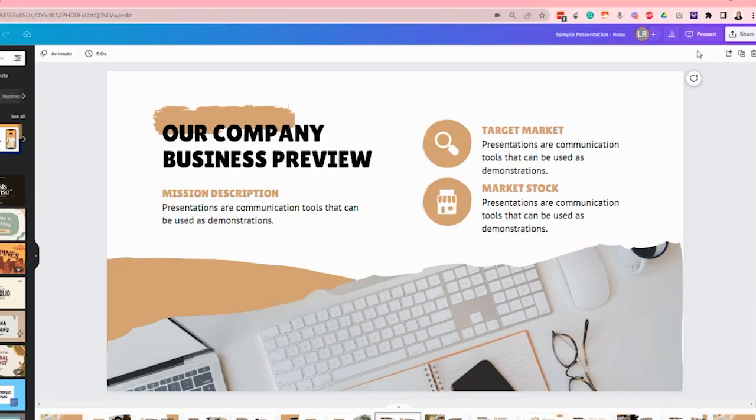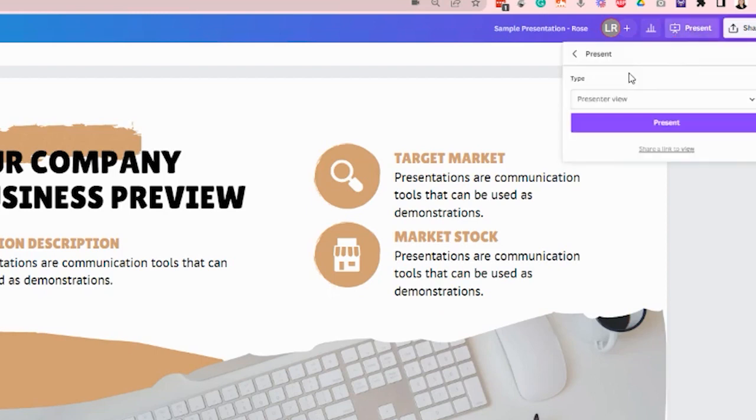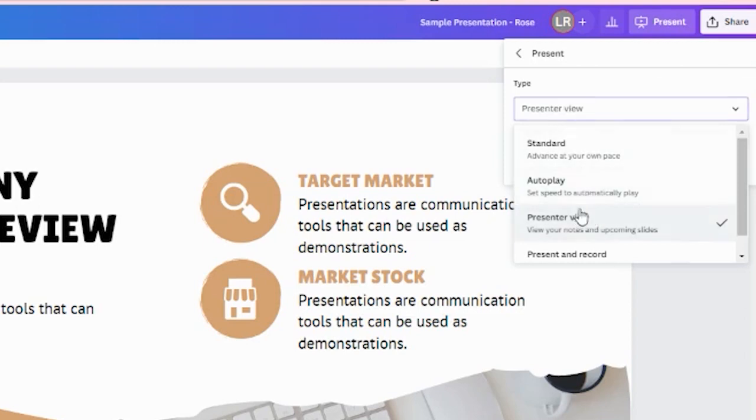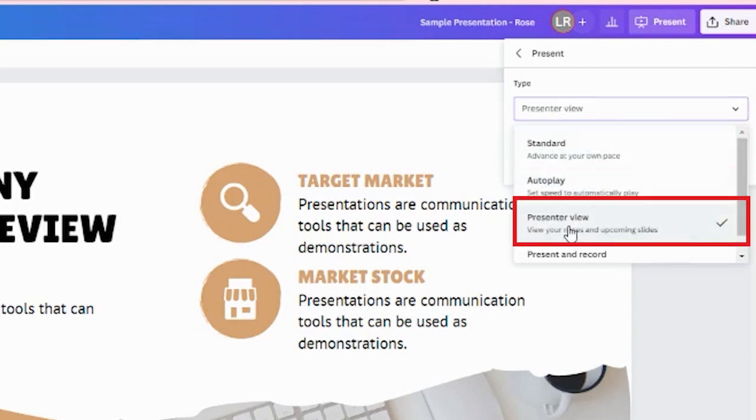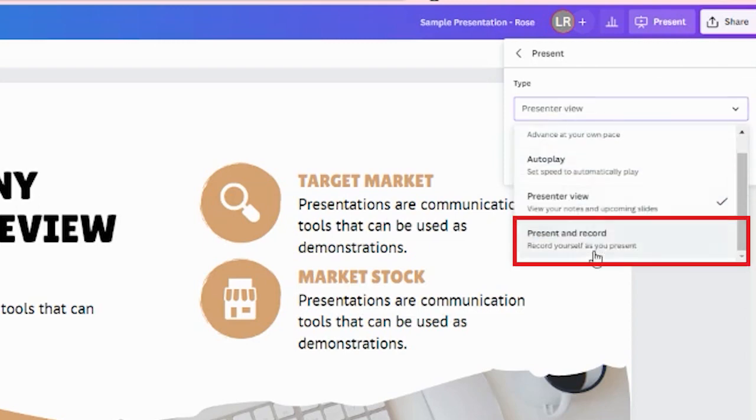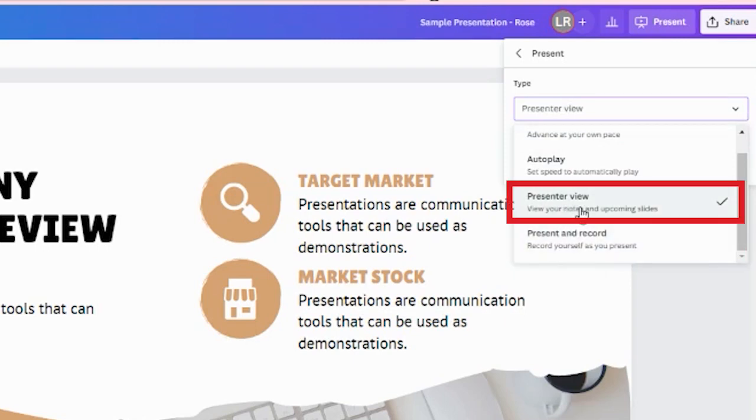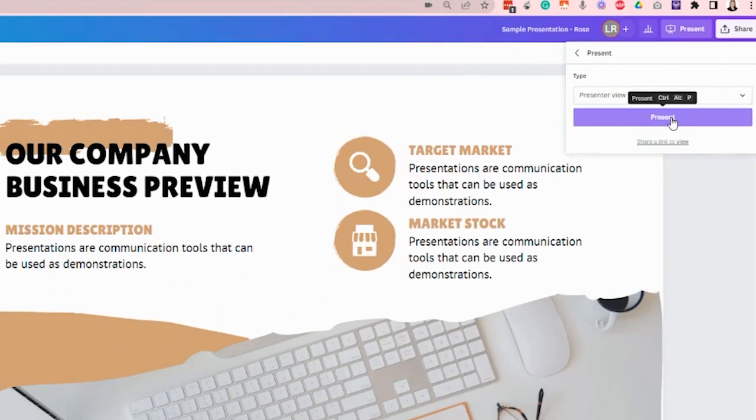go ahead and click this present button right here on the upper right side. And it will give you three or four options: standard, autoplay, presenter view, and present and record. So what we need to click is the presenter view. Click that and then go ahead and click present.